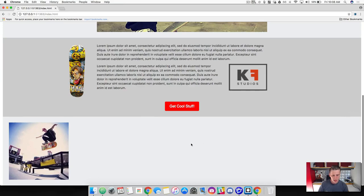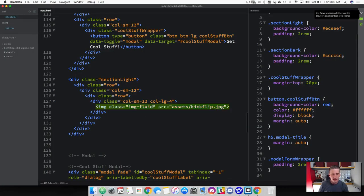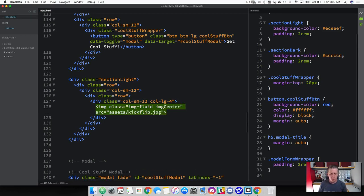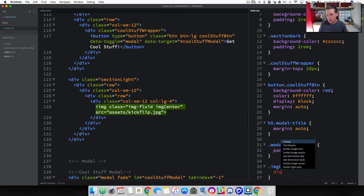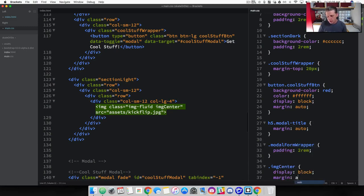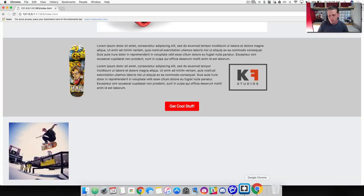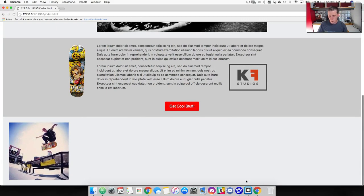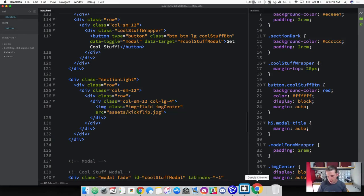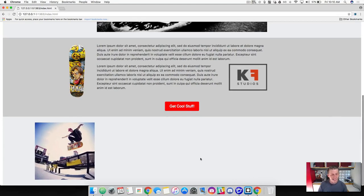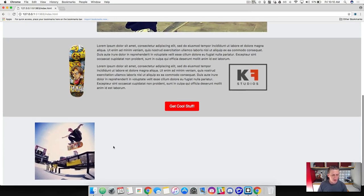Come back to your text editor and add another class to the image so we can get it to center — I'll call this 'image-center'. In CSS, to center things we put display of block and then add margin of auto. Save that and refresh the browser. It wasn't working at first because I hadn't saved my HTML file — the dot on the index file tab means it's unsaved. Once saved and refreshed, the image is centered perfectly.